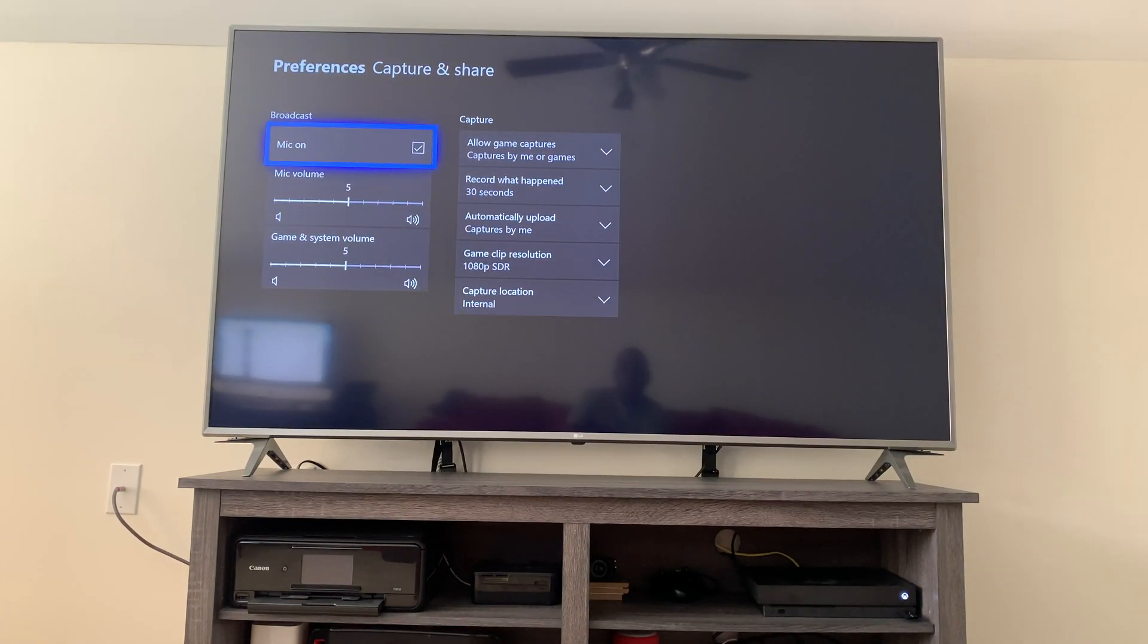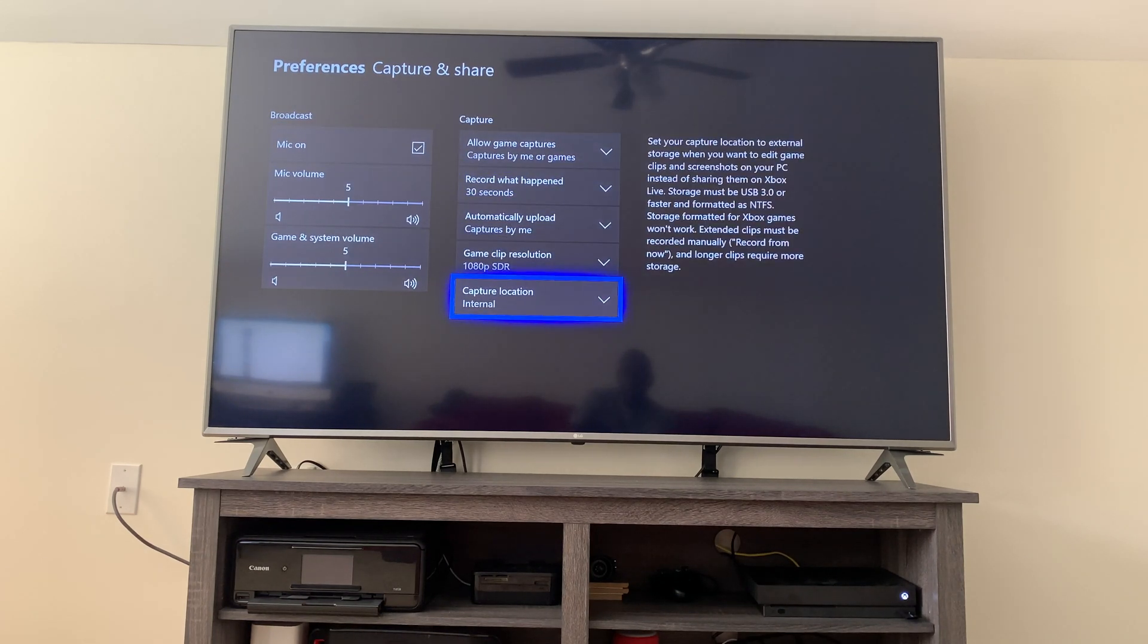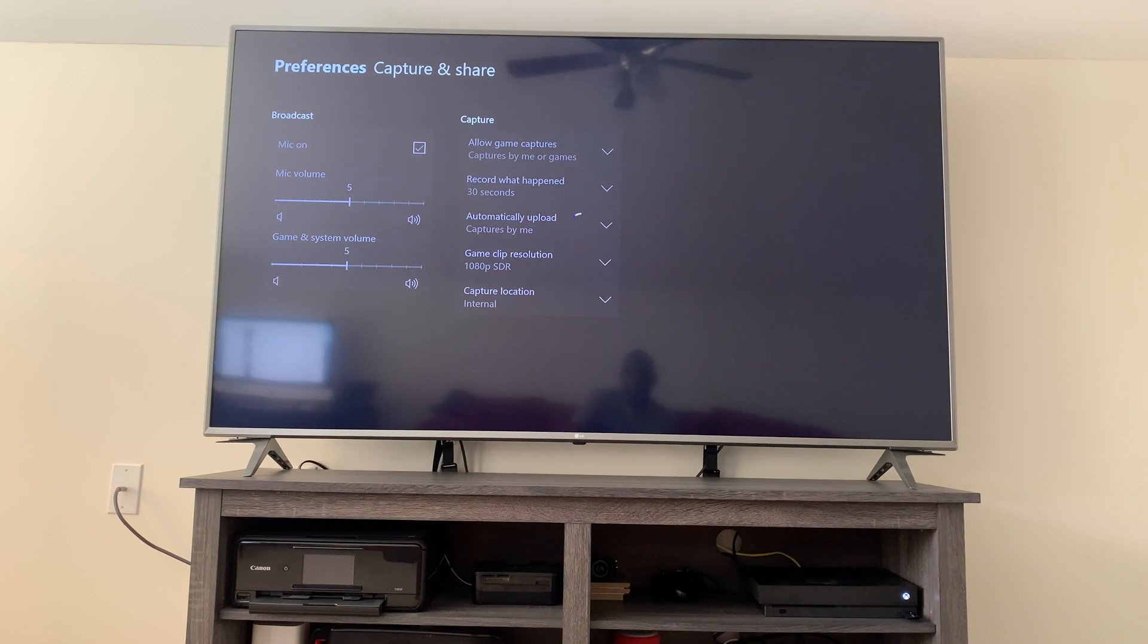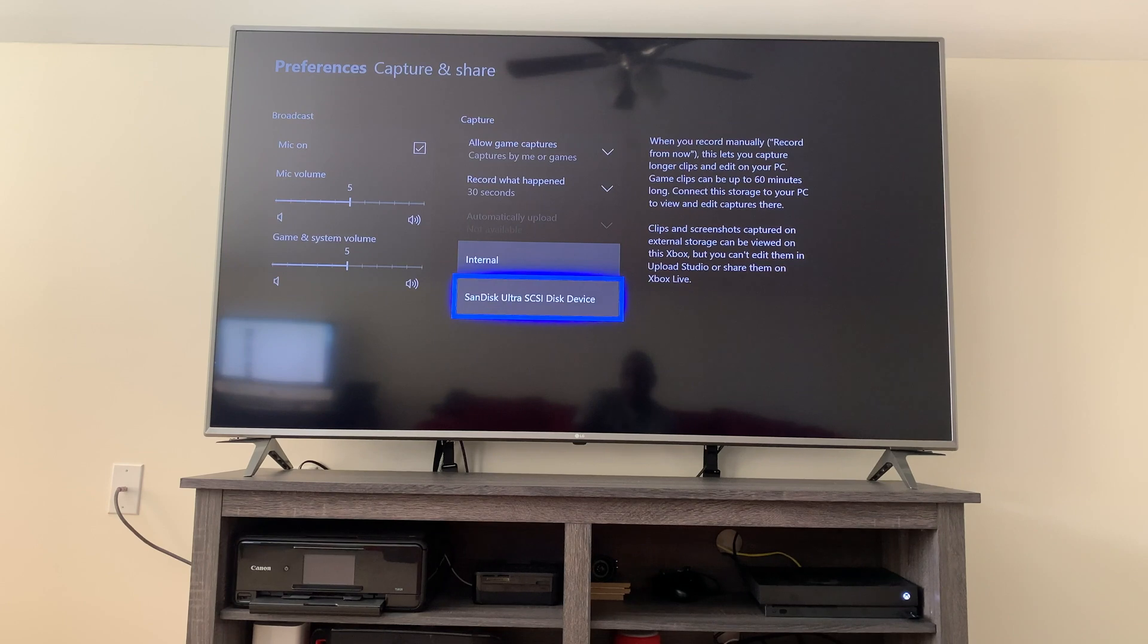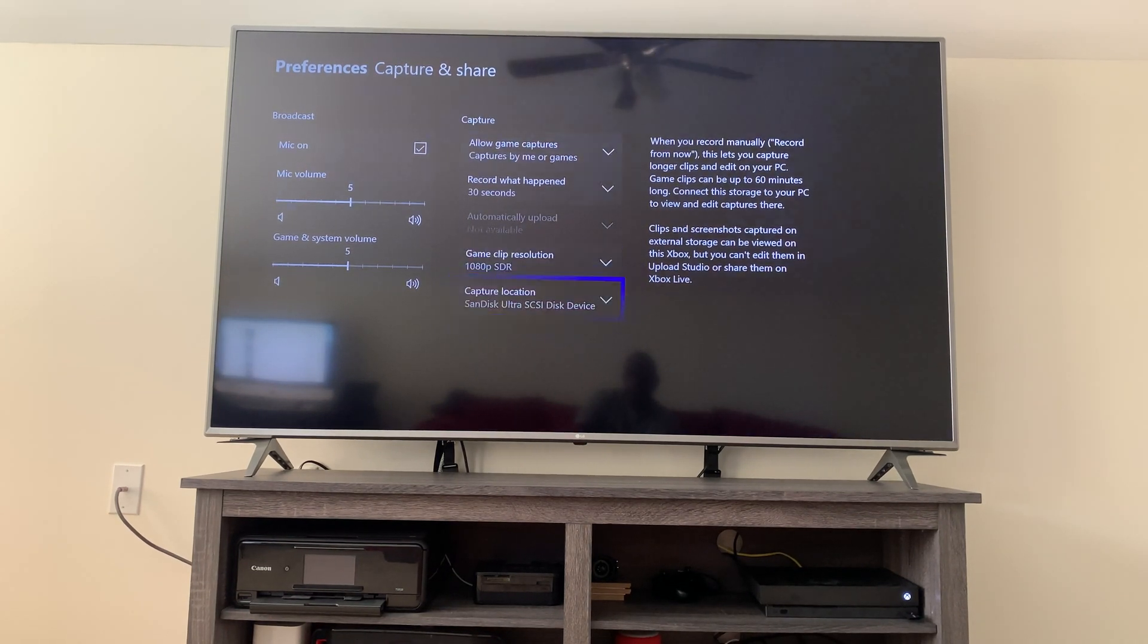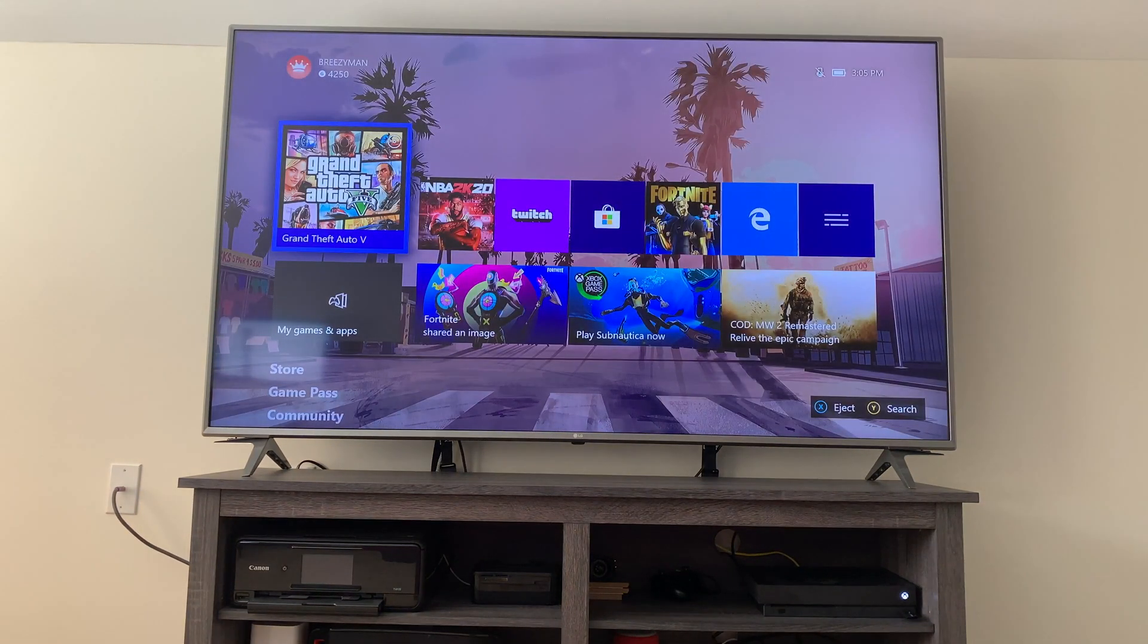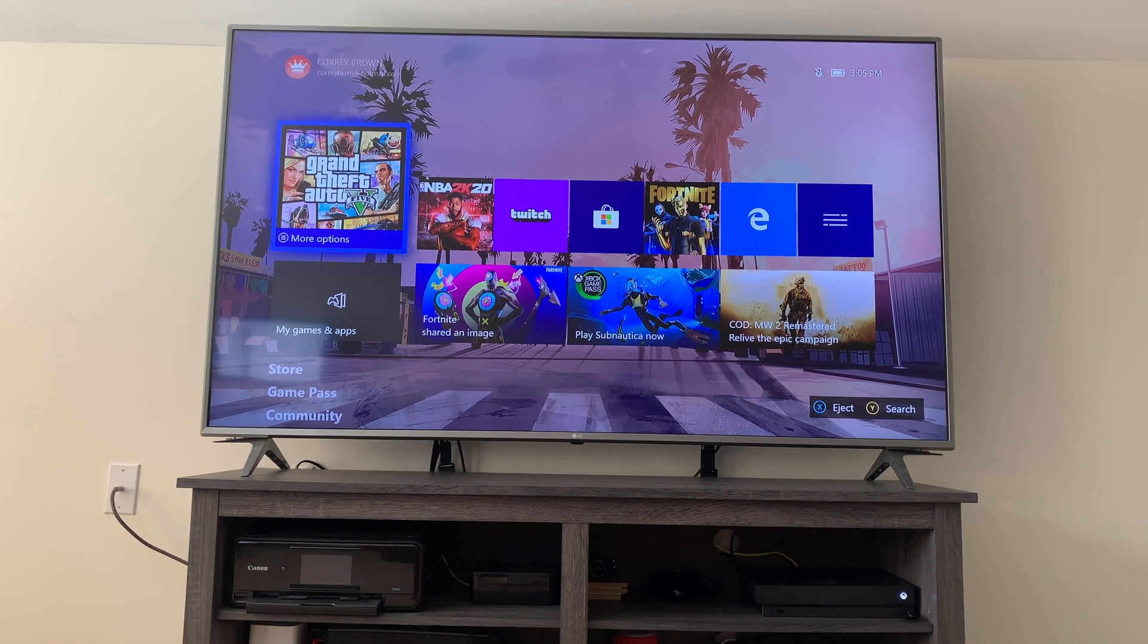Now also, you can plug this in in the back. It doesn't matter which USB port you use. So now, as you can see, the capture location has changed. We changed it to the SanDisk Ultra. Now you can capture up to one hour of gameplay.